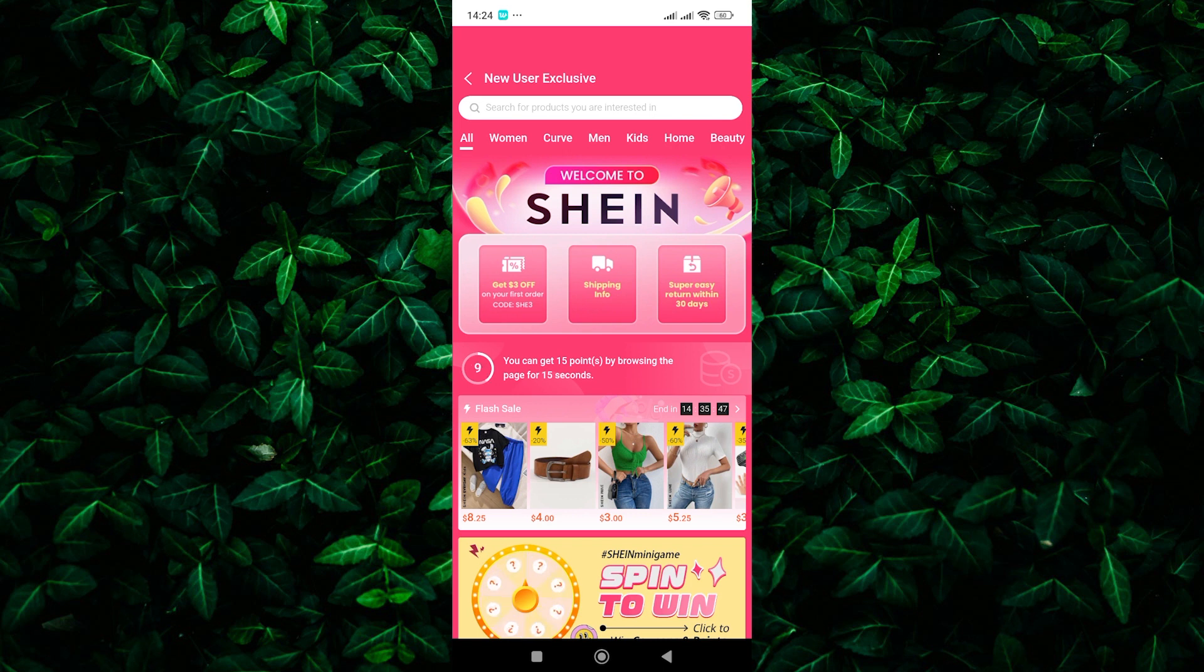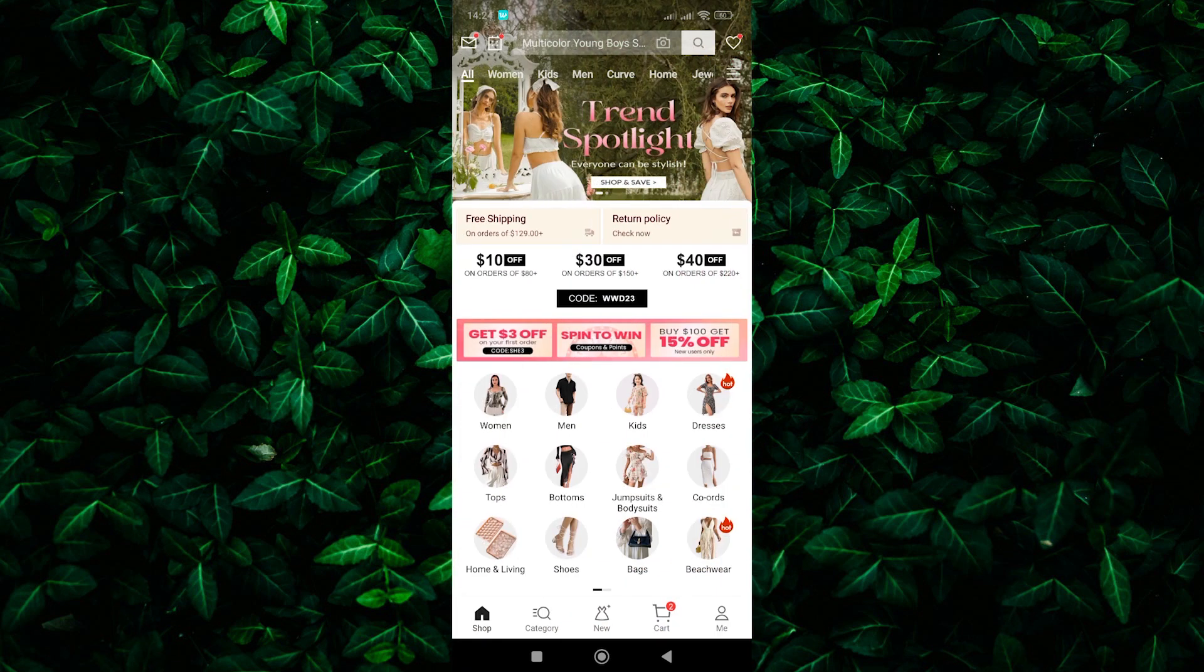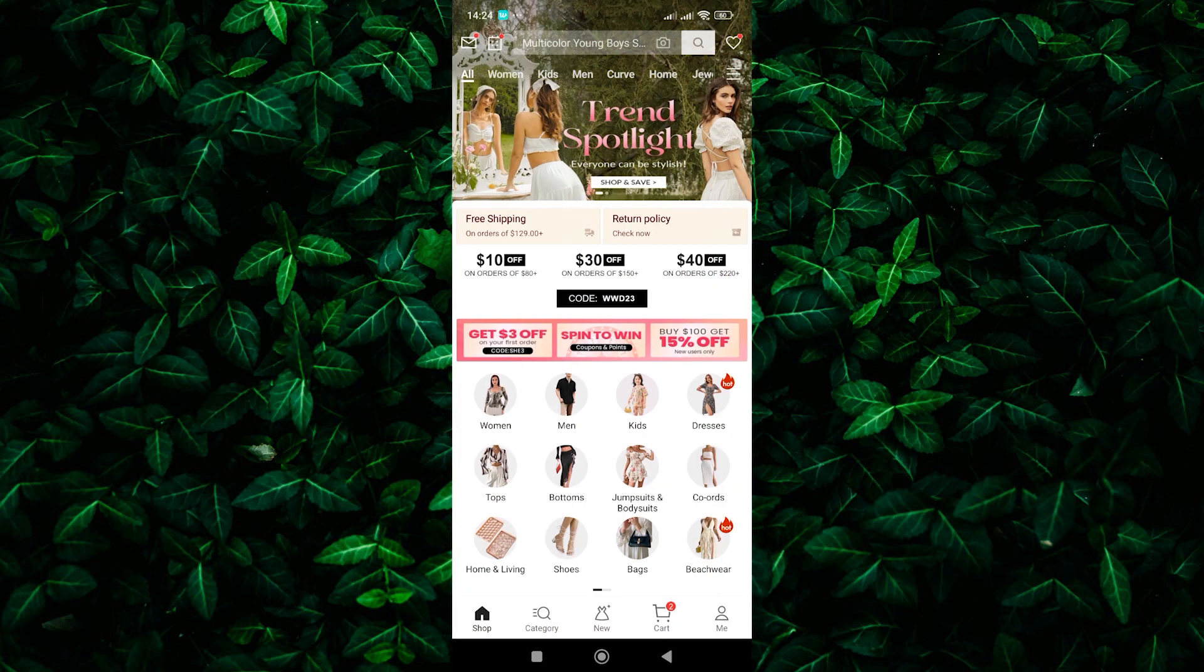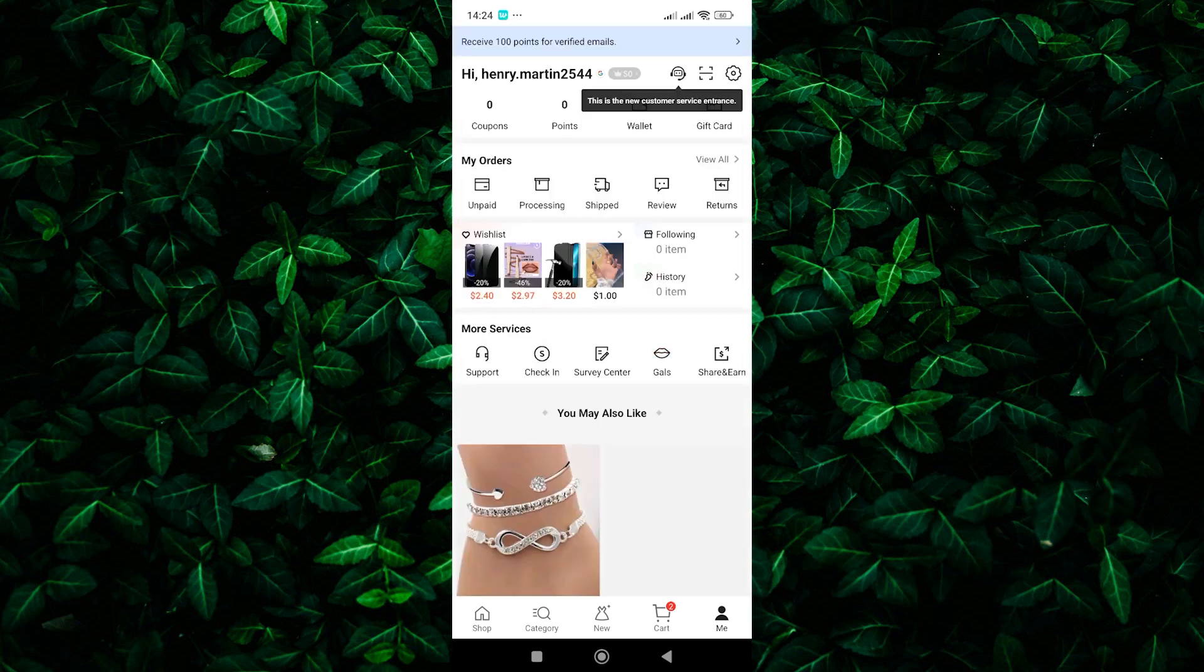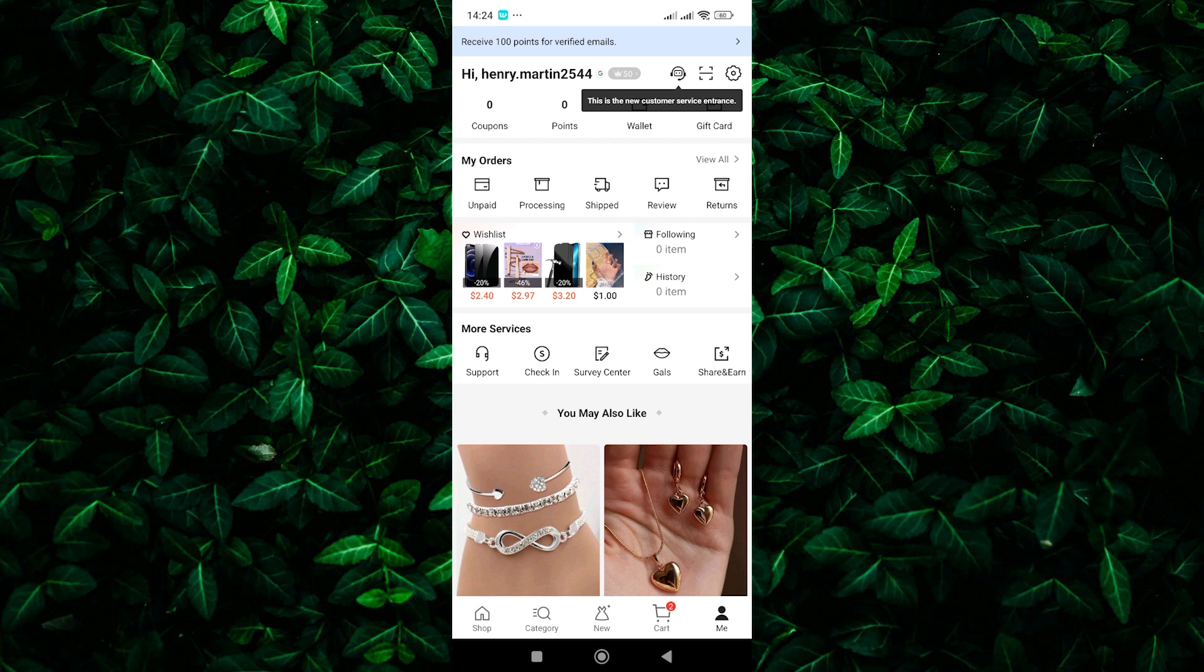Another thing is that Shine frequently releases coupon codes for discounts and free shipping. Here are some ways to find them. Shine website and app: Check the coupons section on the Shine website or app. They might have special offers for free shipping on specific categories or minimum order amounts.